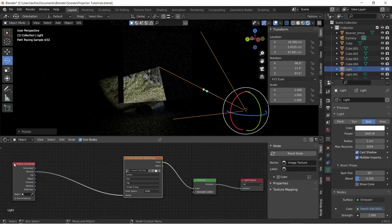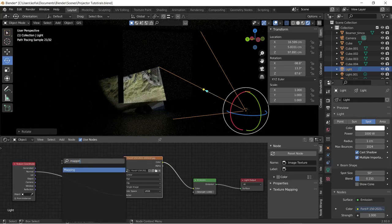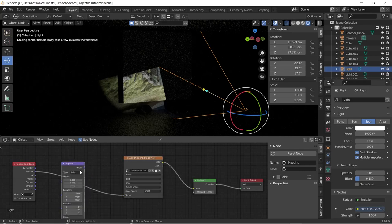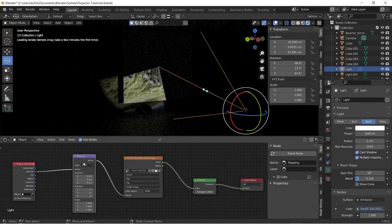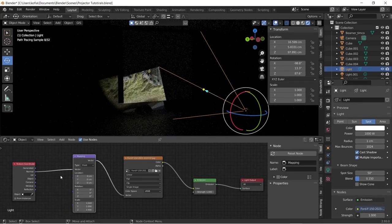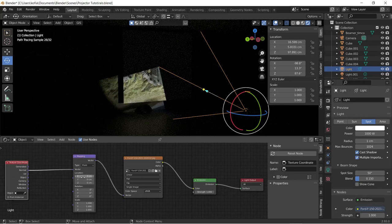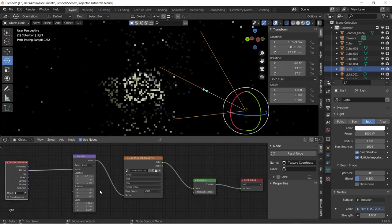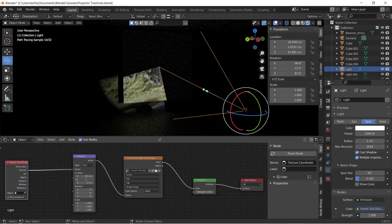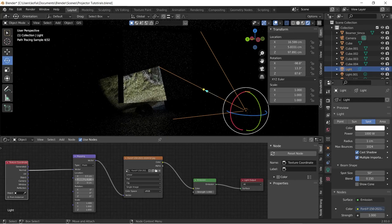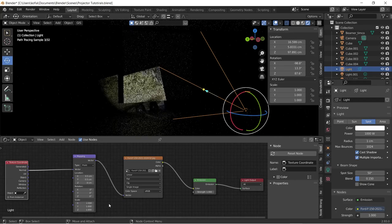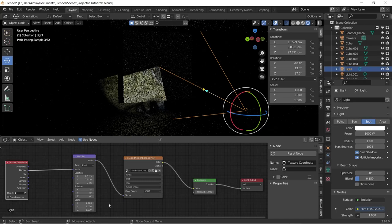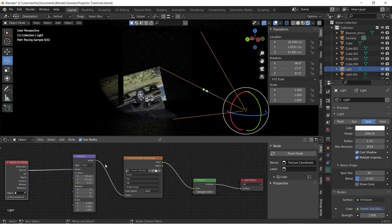To do that, we would have to apply the mapping node and connect this to this. We will mess around with the location and the scale. Let's see, two and two.